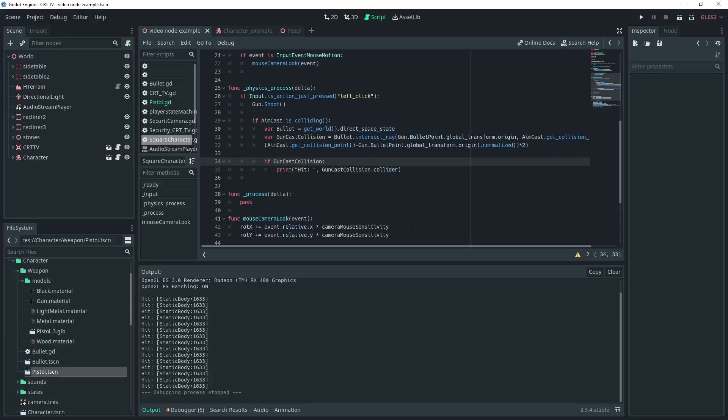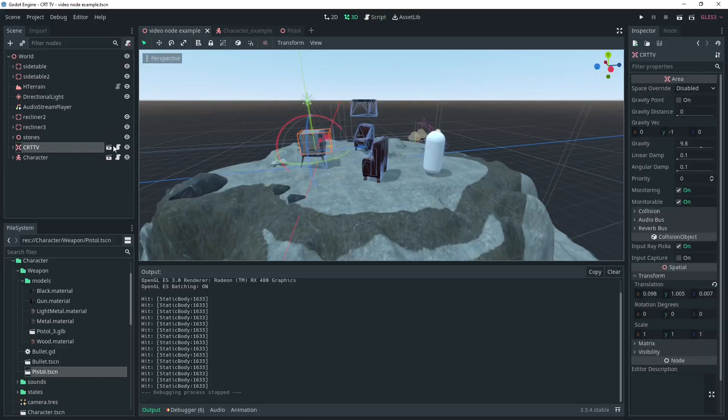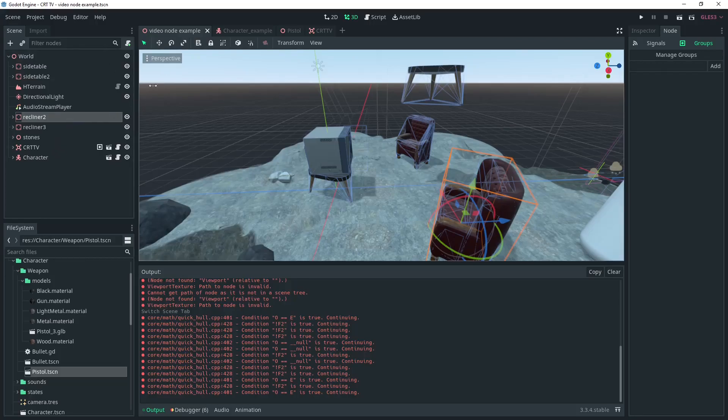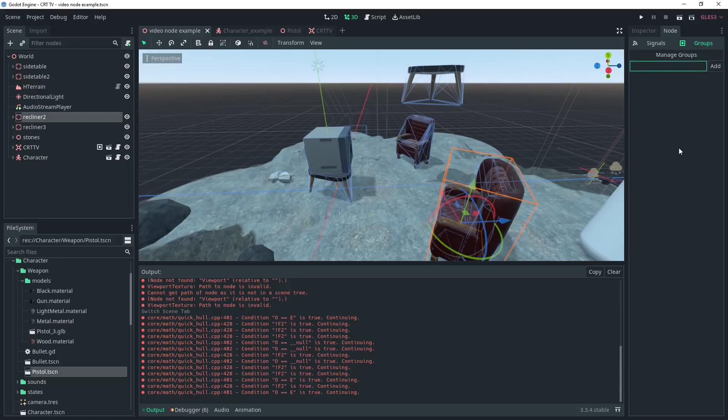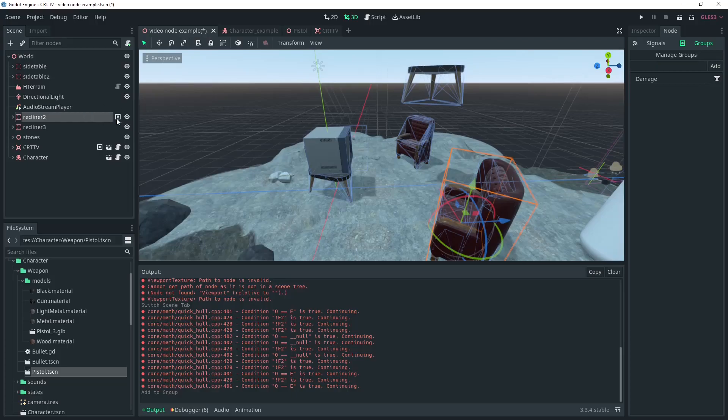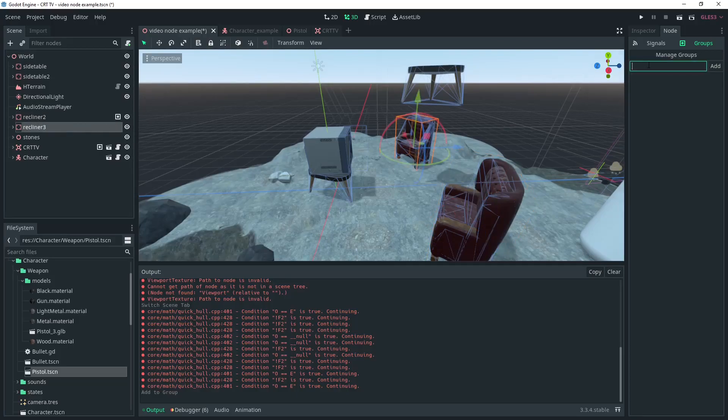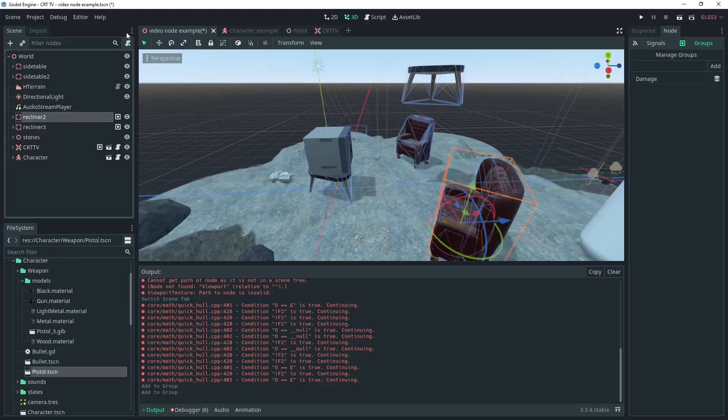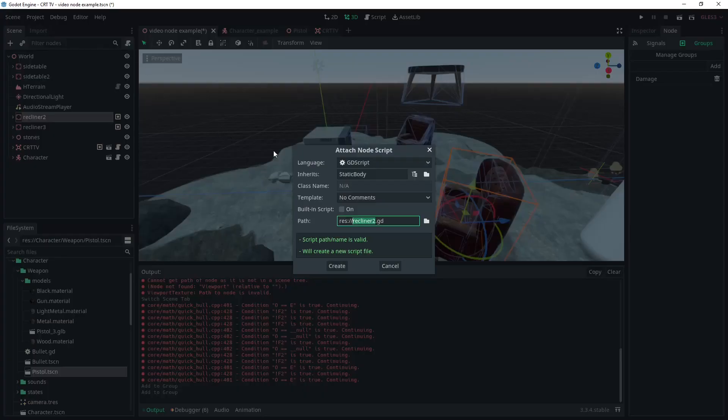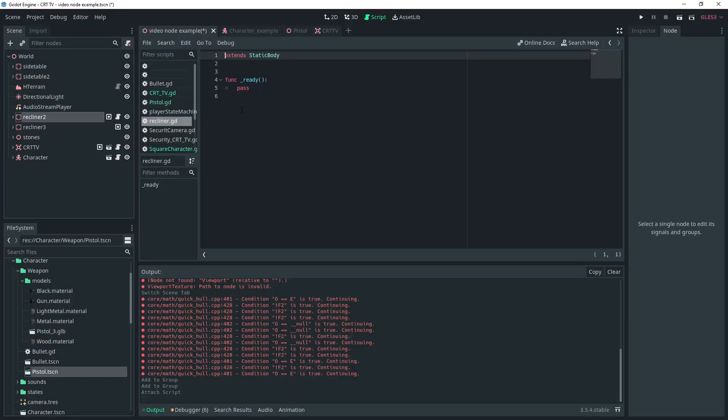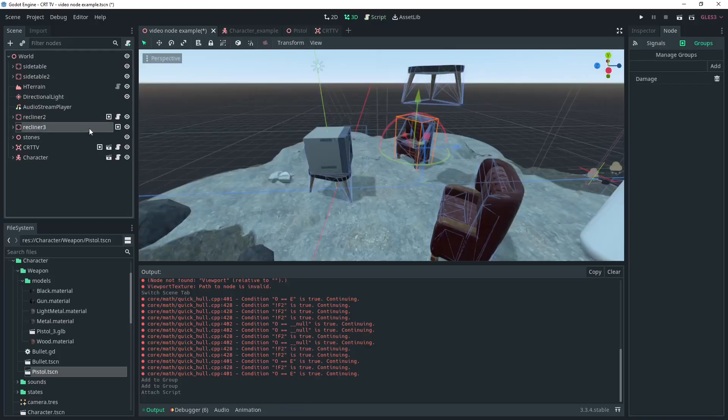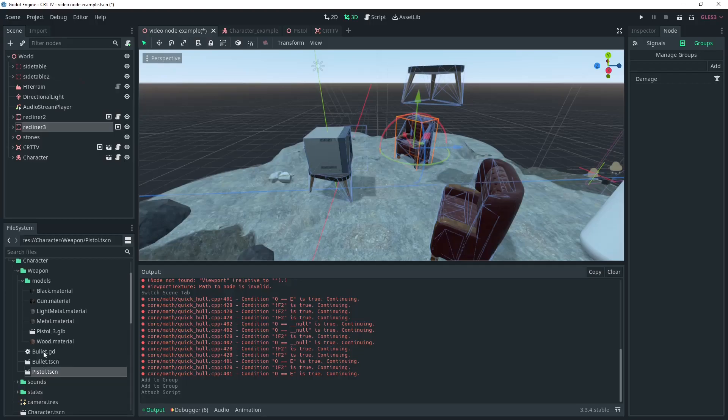Okay let's add some hit detection to this. This technique works with static bodies by default. So we'll start there. The easiest thing to demo this on are the chairs in my scene. Maybe you have actual enemies in your scene but I've got chairs so I'm going to use them. I'm going to add the recliners to the group damage. And then we'll add a script to the recliner and just do a bit of code here and make a function called take damage. And in the function I will call key free. Now we just need to drop this script onto both recliners and we're good to go.